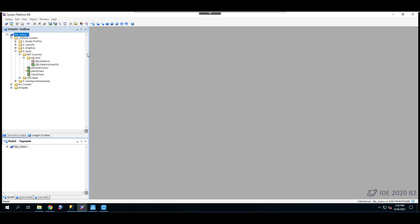Traditionally, the SQL Data Grid symbol, which is delivered as an industrial graphic, is used in an InTouch screen. However, in OMI, the process is a little bit more involved. What we need to do is import the SQL Grid as an Arquestra application in our galaxy and use it as an application in an OMI screen.